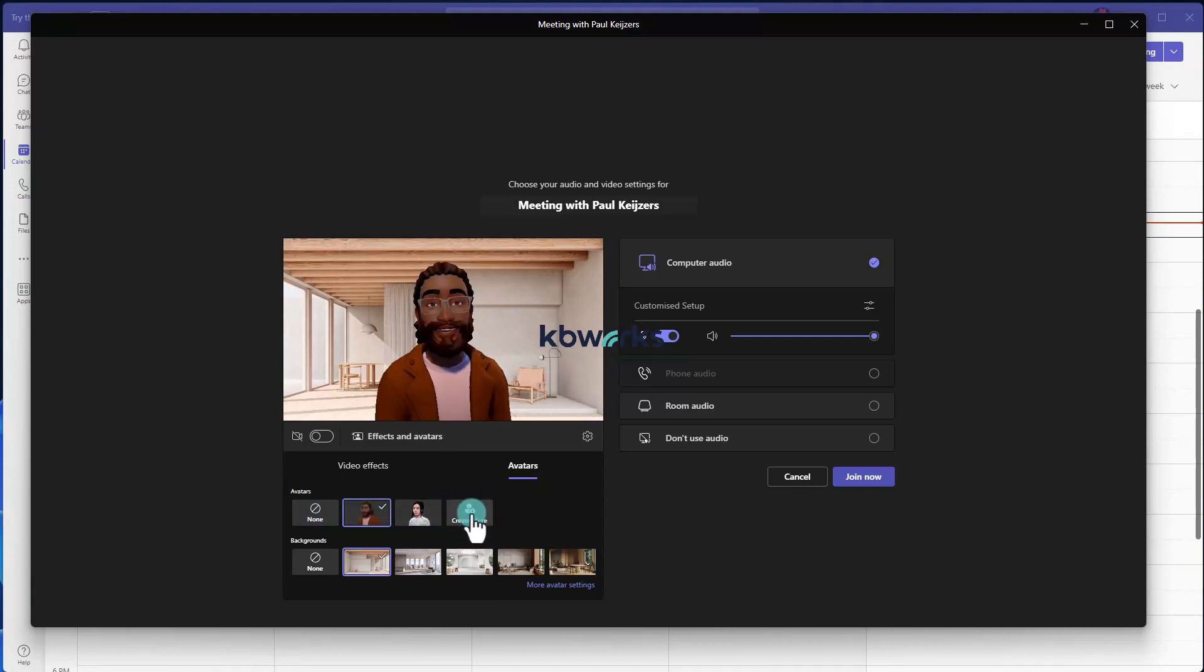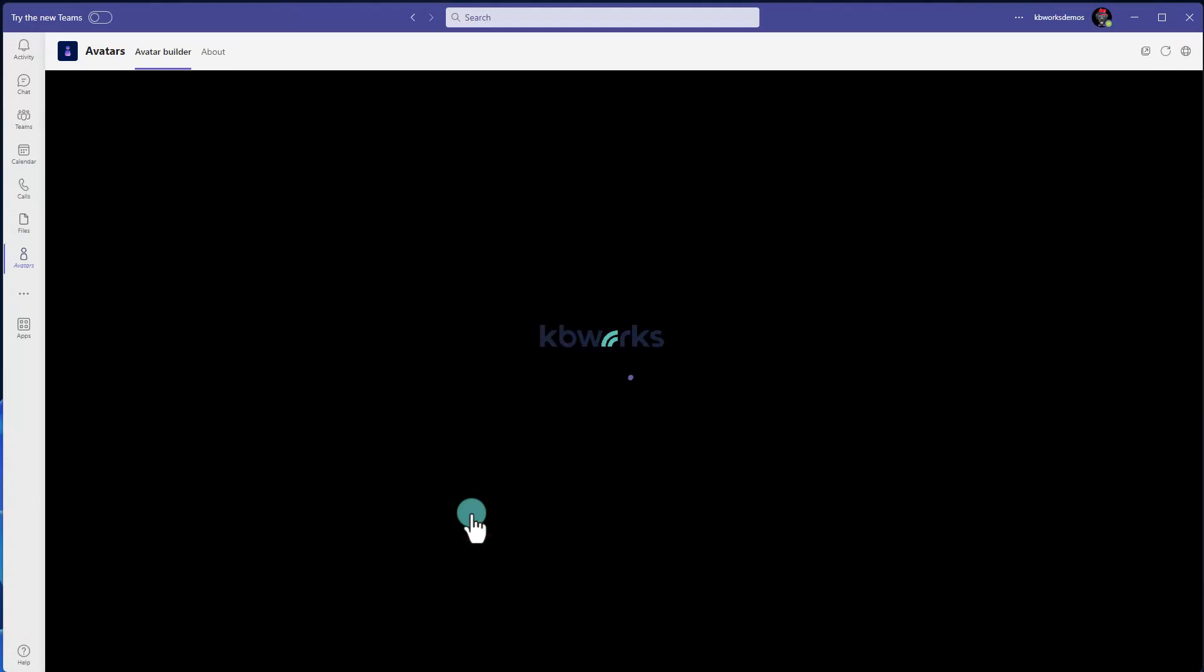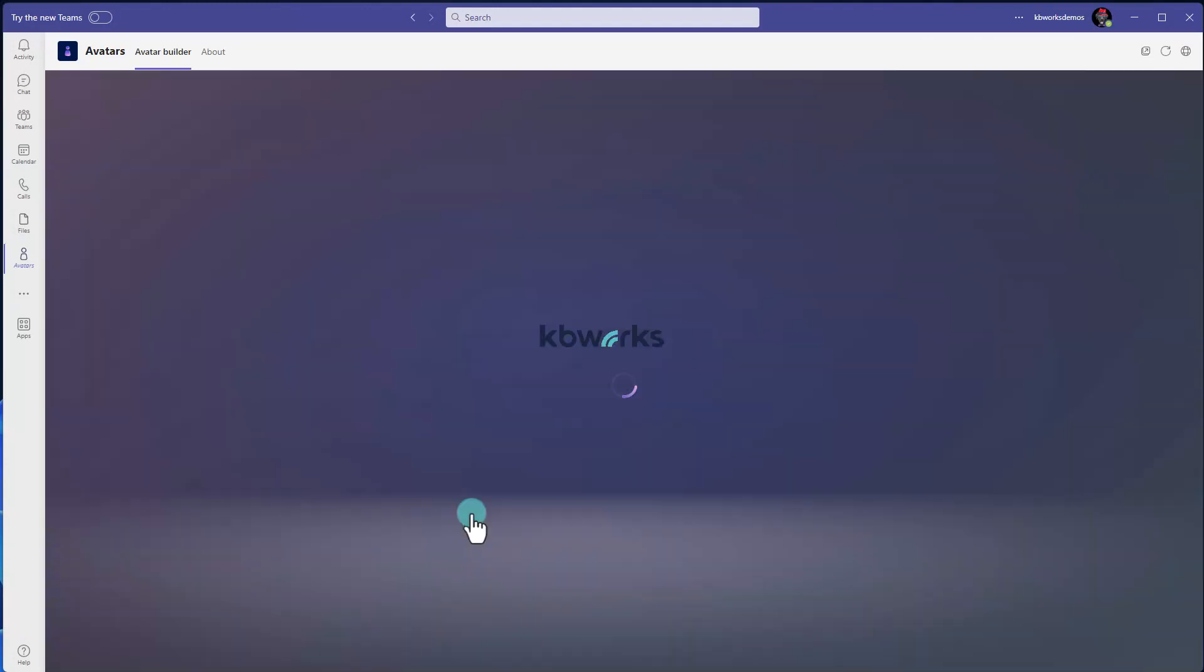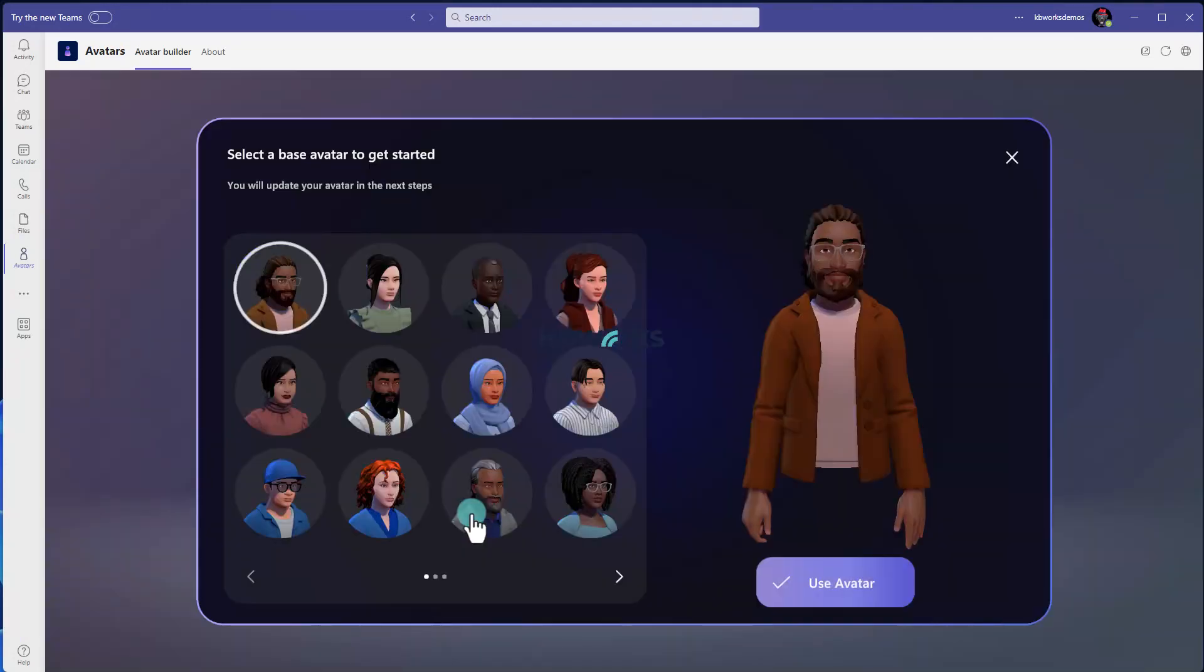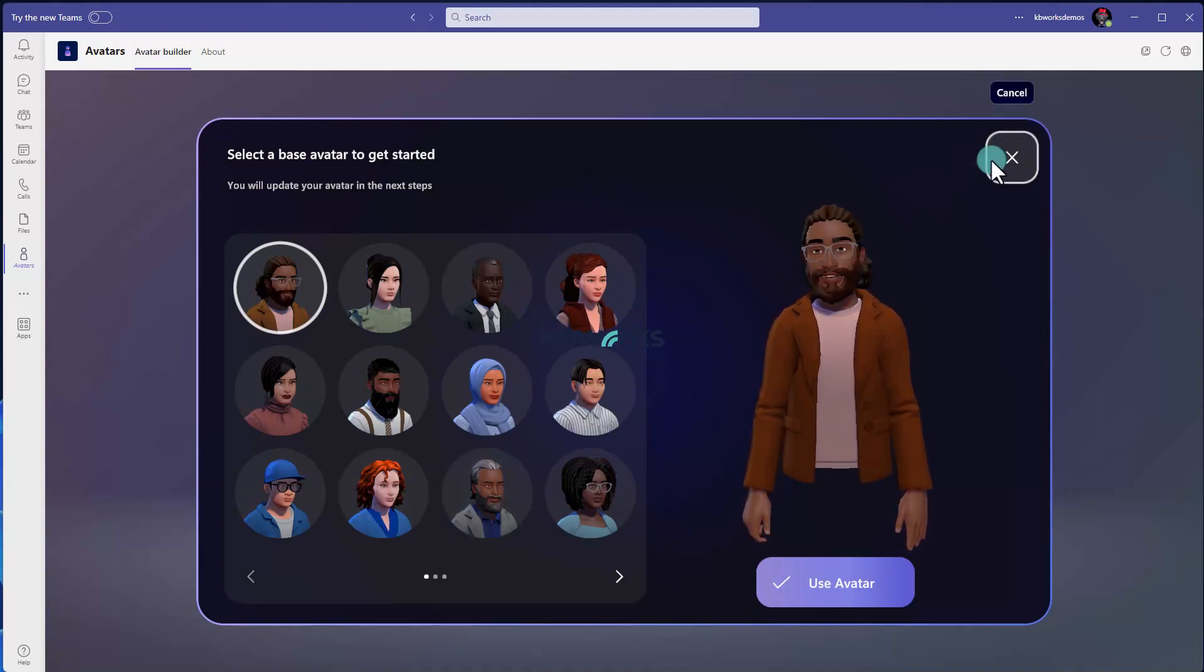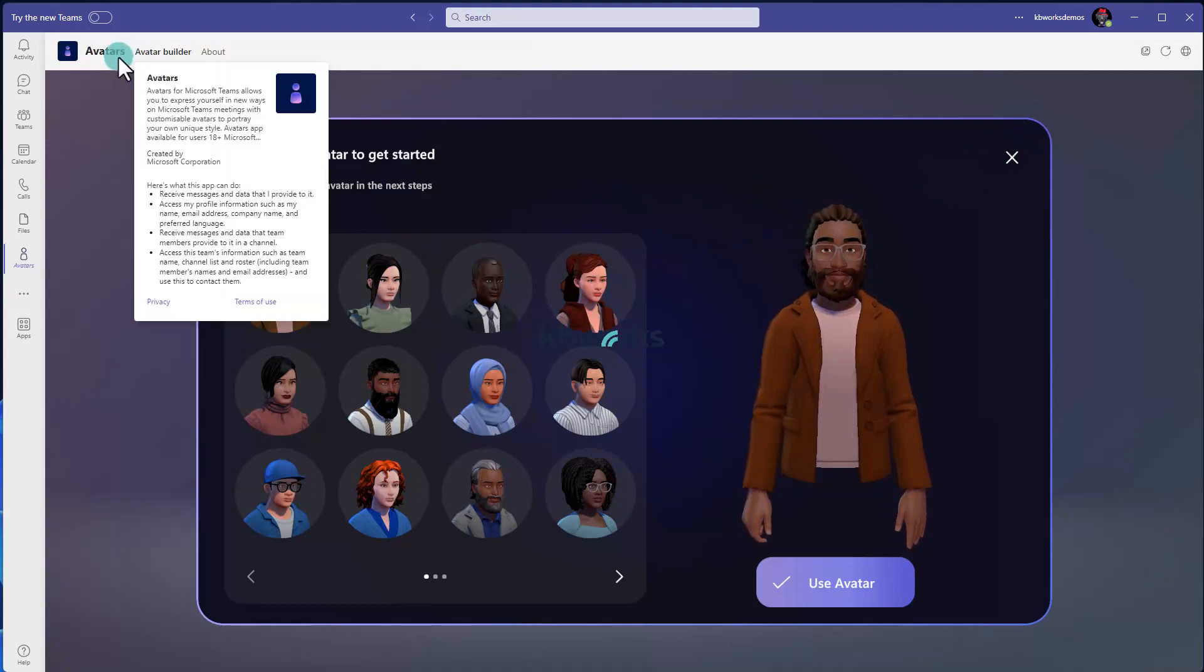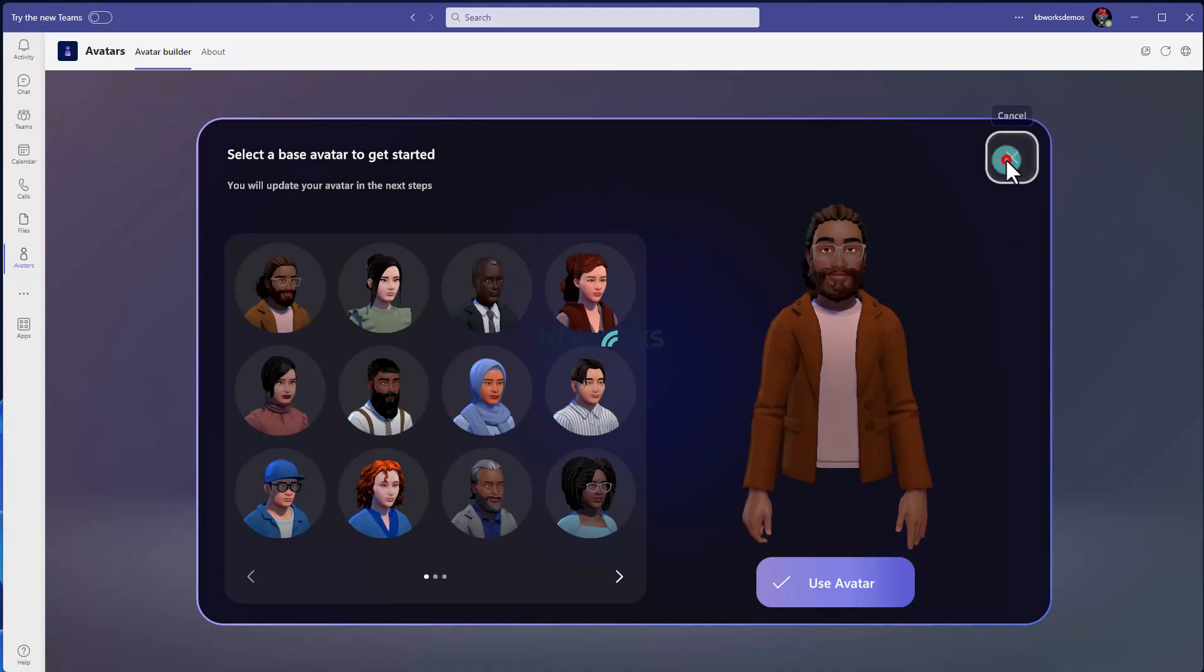If I click create a new avatar, it will kill my meeting and I can generate a new avatar. I'm not going to do that right now, but you will get into the avatars. If it's not installed, you can install it.